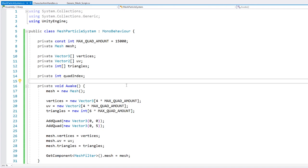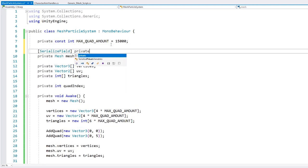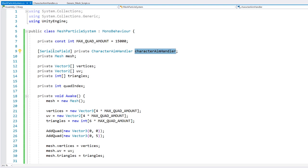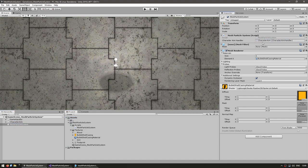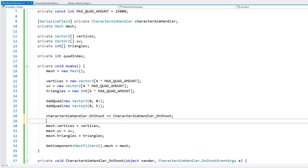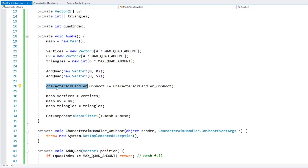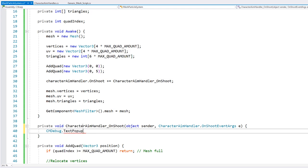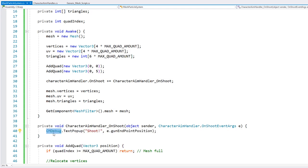So now let's add a quad every time we fire our weapon. For that, I have a script which fires an event, so we can use that. I have the serialized field for the character aim handler script — just drag the script reference onto it. Now in here, we can simply go into it and subscribe to the on shoot event. So just for testing I'm going to add a text popup, using a function from the utilities which you can grab for free from unitycodemonkey.com.